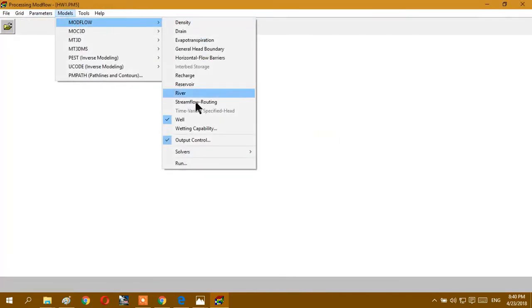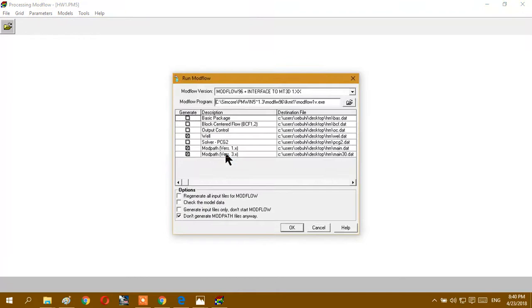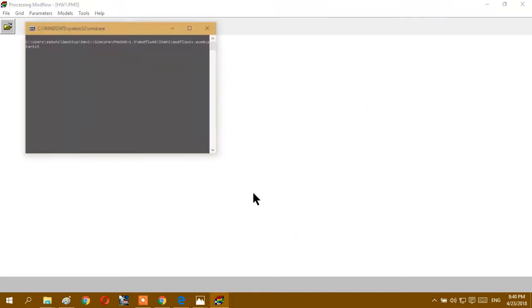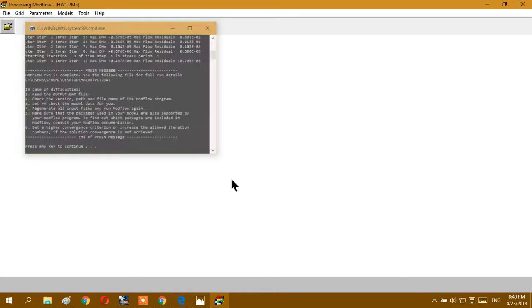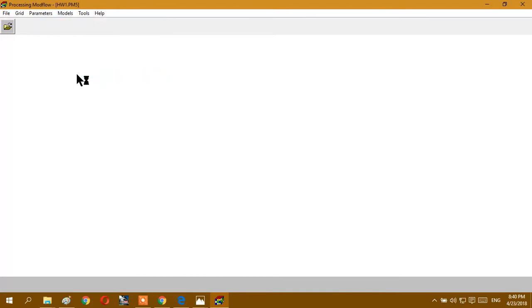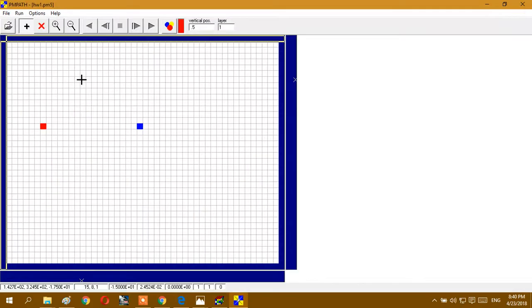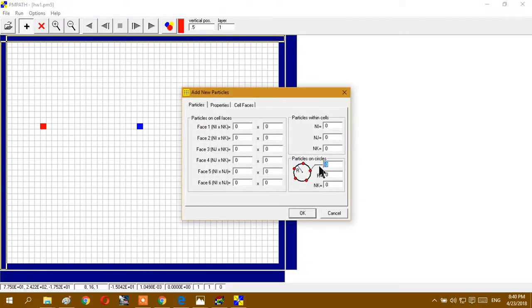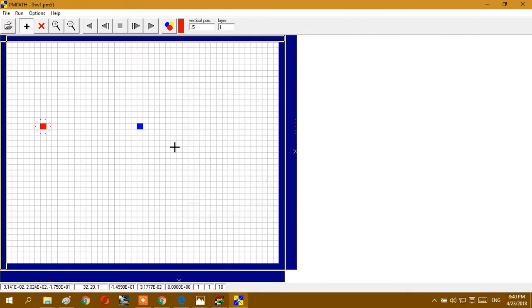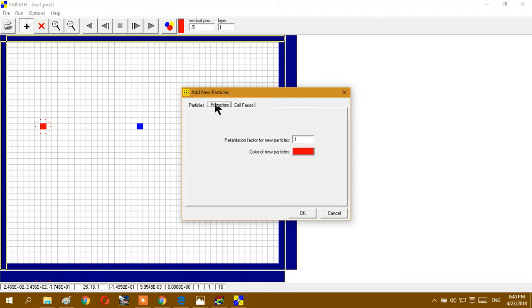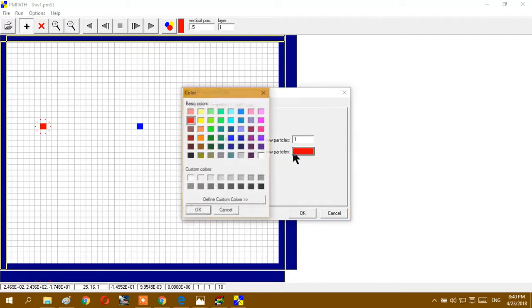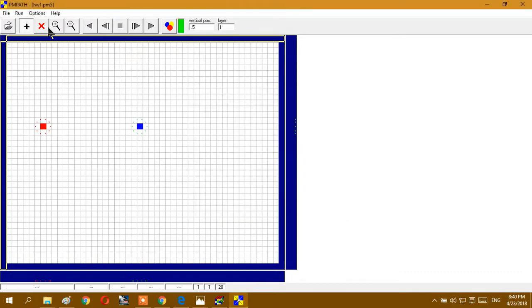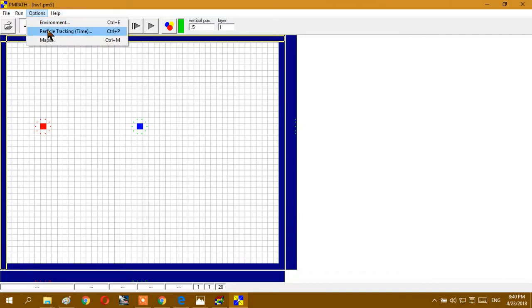And again, model run check. Okay, and PM Pass. Okay. And again I show here, click 10, 13, 1. And again change color if you want. Green, okay.